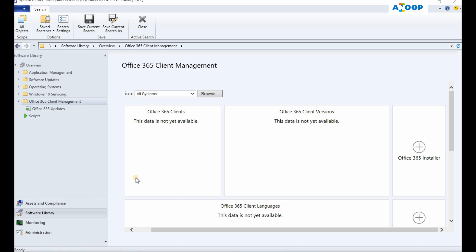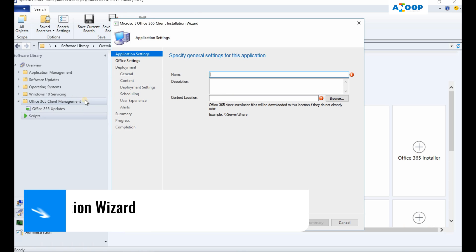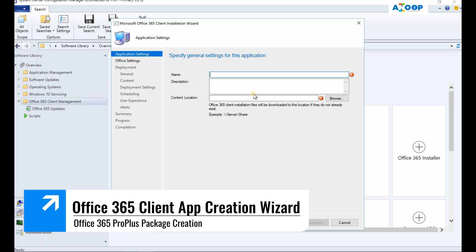Hi, hello, this is Anup here. In this video we are going to see how to create an Office 365 application from SCCM console. This is 1806 console and we are here in the Office 365 Client Management node.